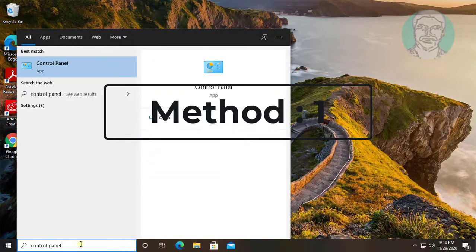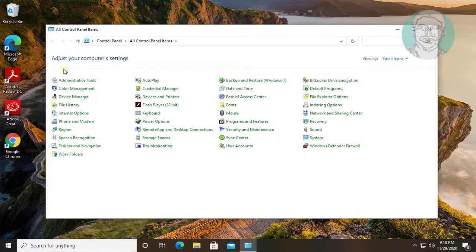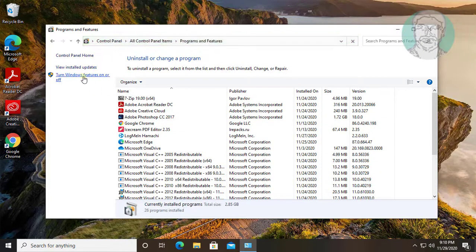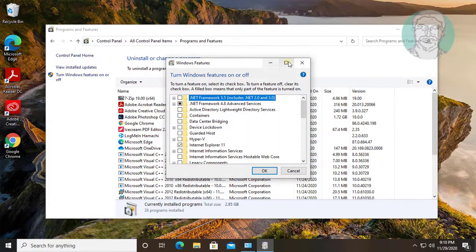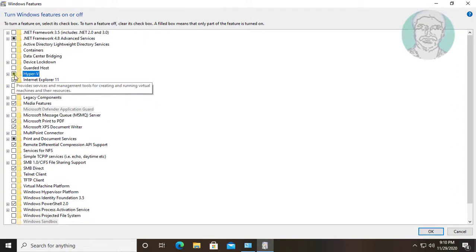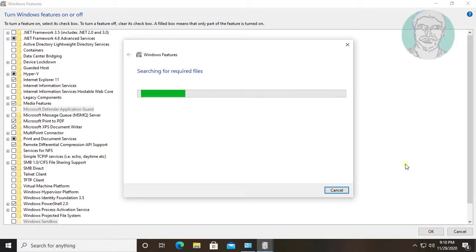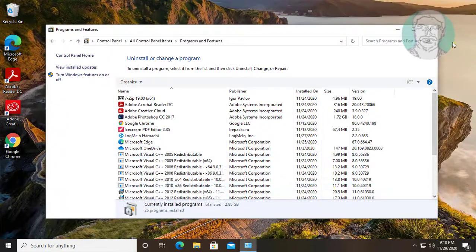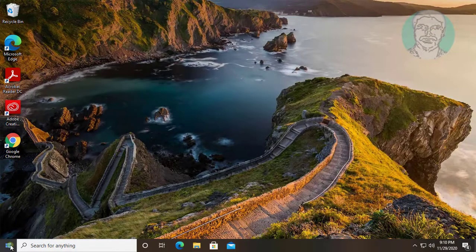First method: type 'Control Panel' in the Windows search bar. Click Programs and Features. Click 'Turn Windows features on or off'. Check Hyper-V. Click OK. Click Close. Restart the system.